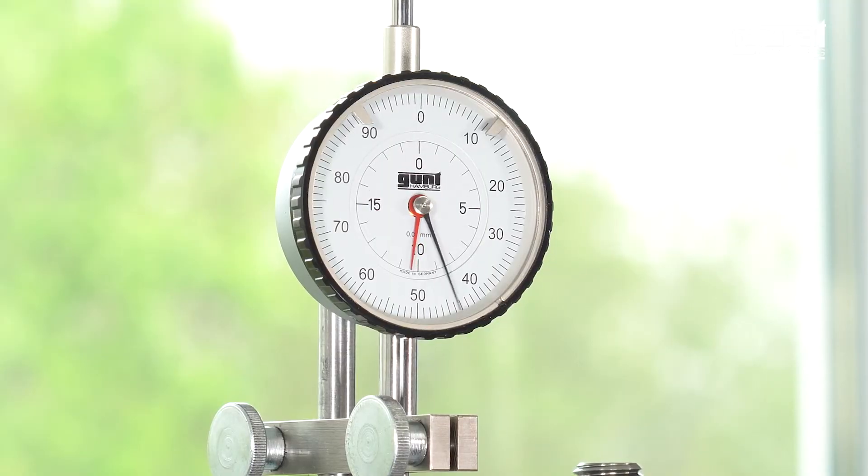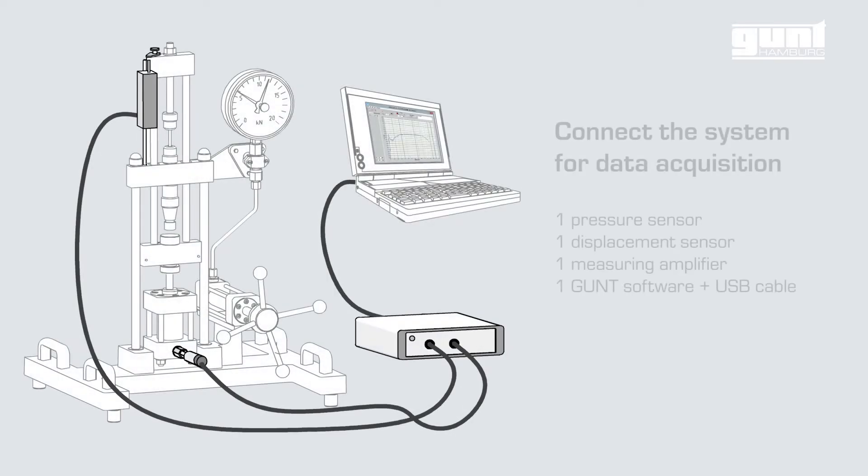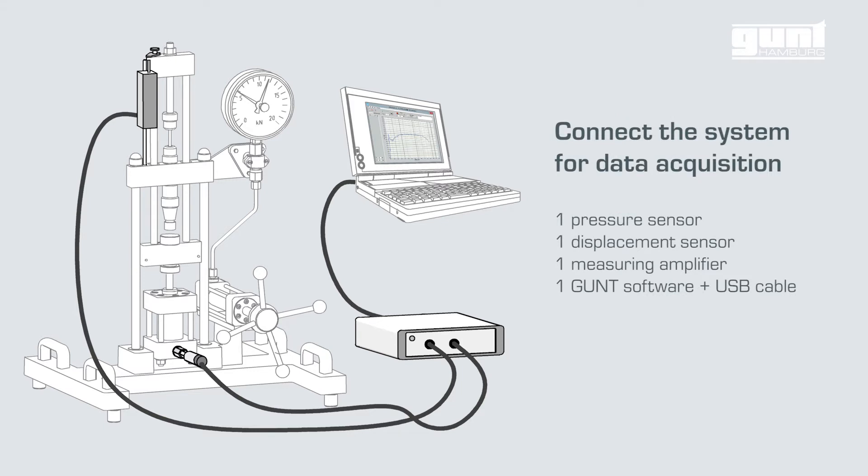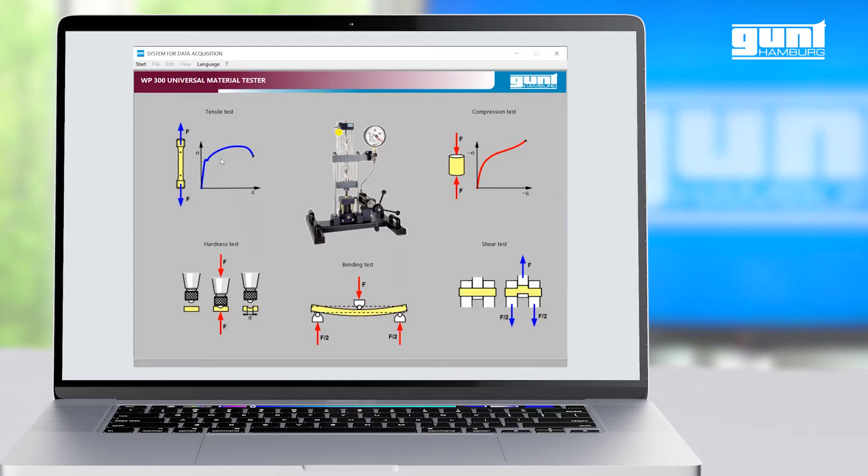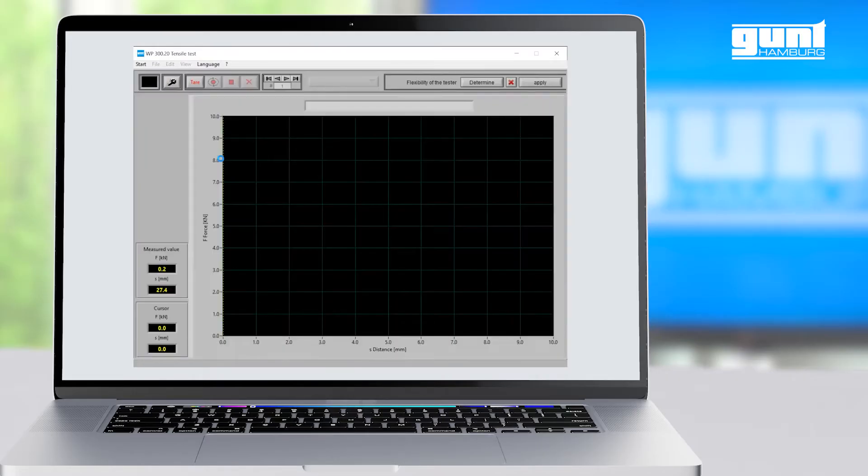We are now ready to record our test data. After the data acquisition system is connected to our PC with a USB cable and pressure and displacement sensors are connected as well, we start the data acquisition software. On the first screen we select the type of test we want to carry out, in this case the tensile test.